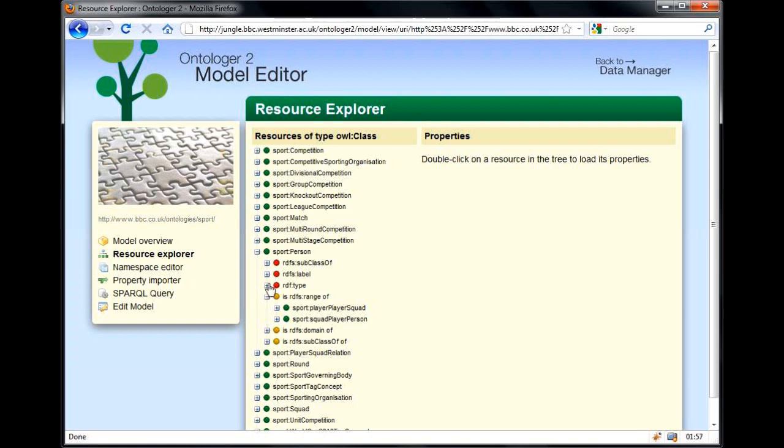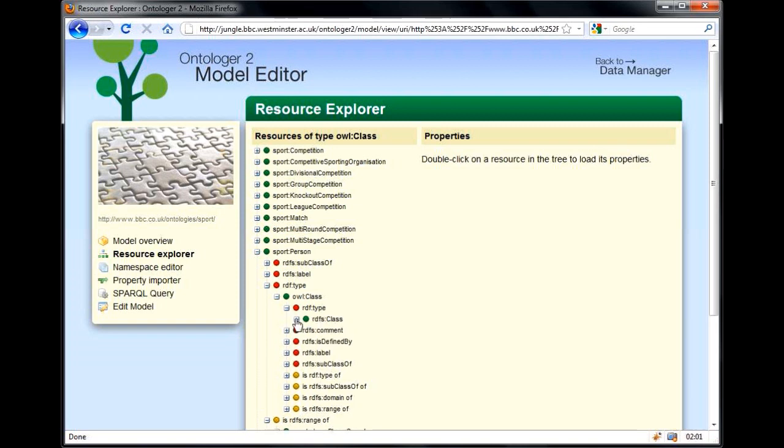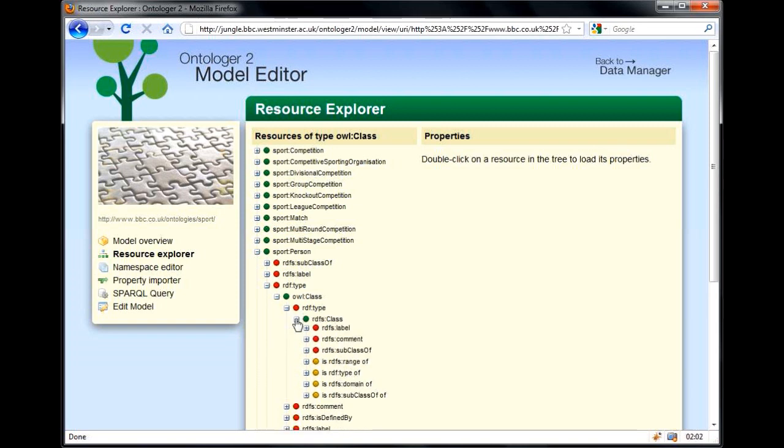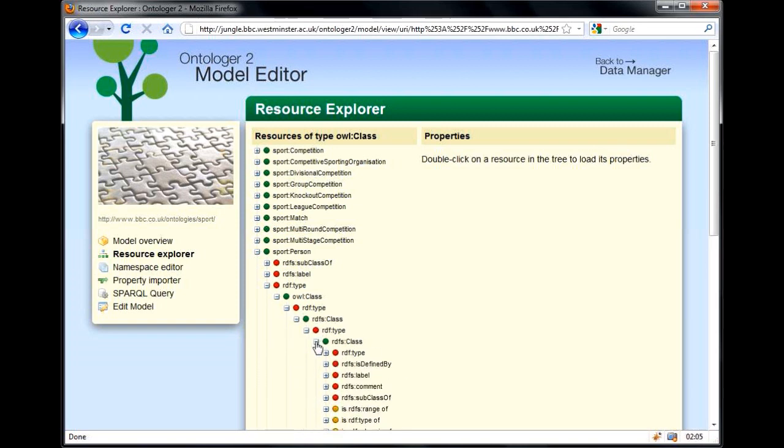Although the nodes are presented to the user in tree form, the whole graph can always be explored. Here, for example, we can see a loop in the graph that could be expanded forever.